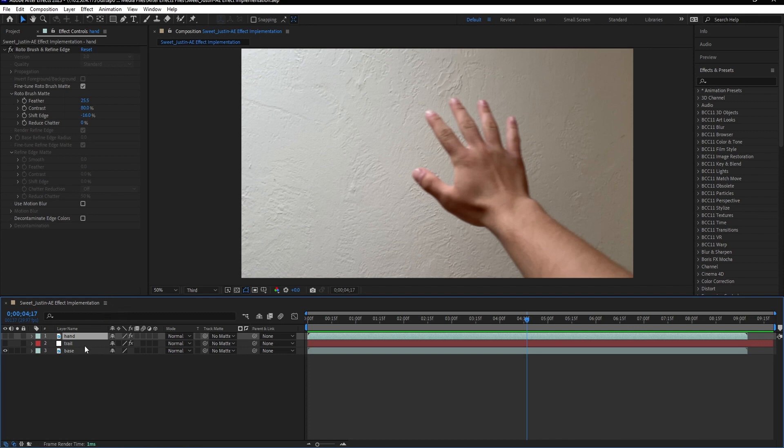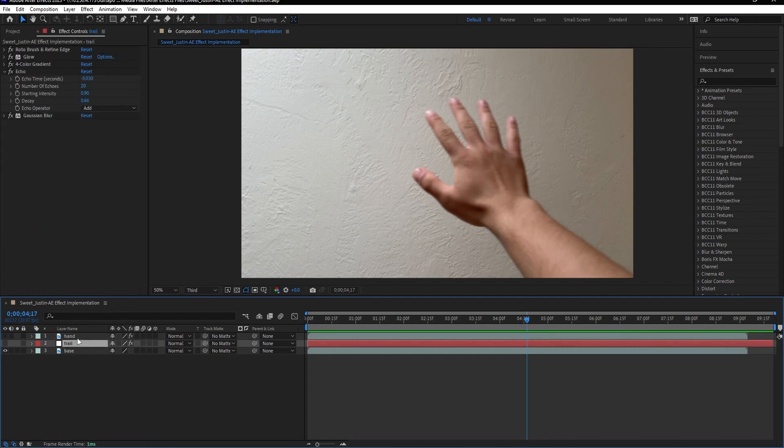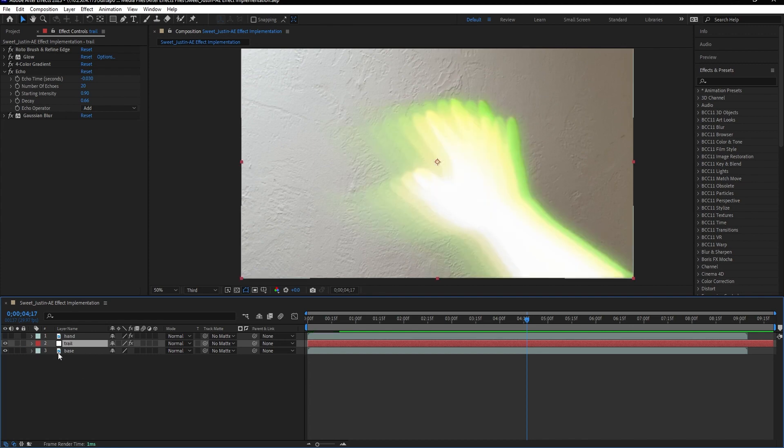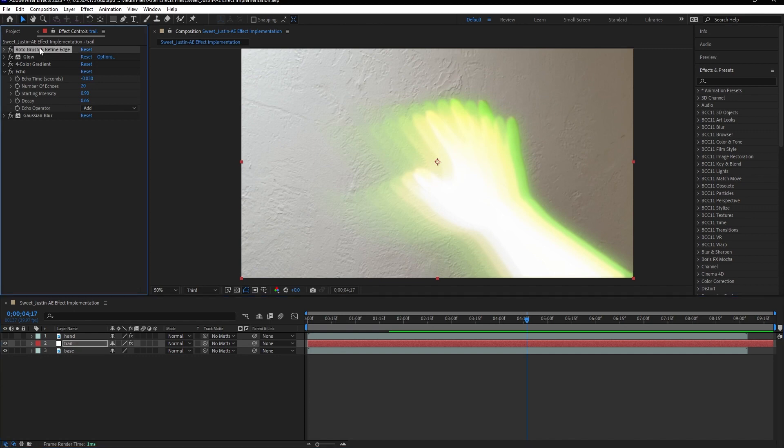But once rotoscoped, then I created this solid layer, and I'll turn it on so you can see it. And then I applied the rotoscope to this layer as well, as you can see right here. And so now I had a total of two layers that were rotoscoped.